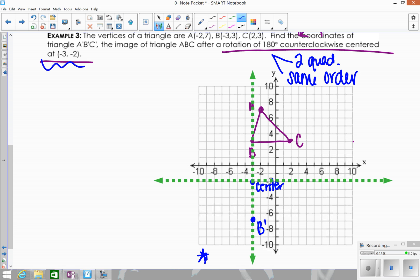Point A is also going to end up two quadrants away. From the center, horizontal 1, vertical 9 — keep the same order: horizontal 1, vertical 9, placing A prime (which goes off the visible graph area). For point C: from the center it's right 5, vertical 5 — keep the same: horizontal 5, vertical 5, giving C prime. All points end up in quadrant 3 since we moved two quadrants.